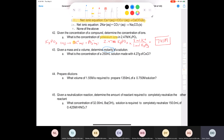Question 43: given a mass and a volume, determine the molarity of a solution. Remember that molarity is moles per liter. We have a 250 mL solution made with 4.27 grams of cesium chloride. The molar mass of cesium chloride is 168.35 g/mol. You can do this stepwise — divide mass by molar mass to get moles, then divide by volume.